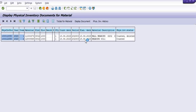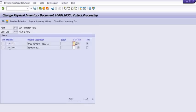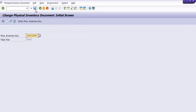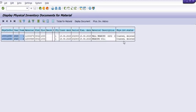You can check your PID document because in one PID document there are many materials — some already posted, some still counted. Depending on your choice, you need to delete particular inventory line items. In MI02, select the second line item, click the deletion indicator, and delete it. Checking the same status in MI22, both line items have now been deleted. This is how you delete line items in a fiscal inventory document.